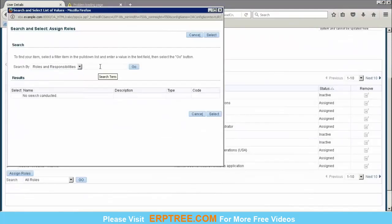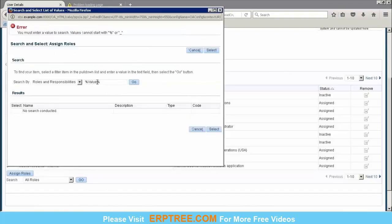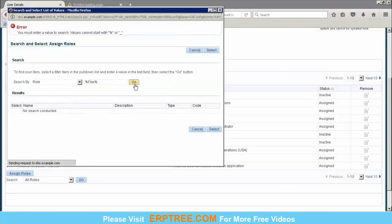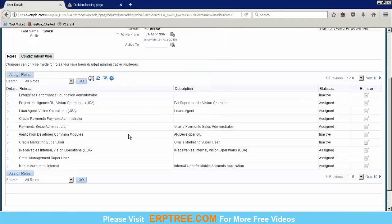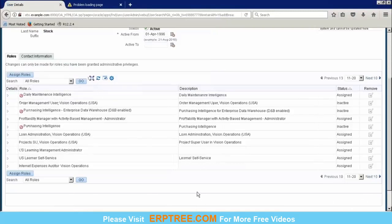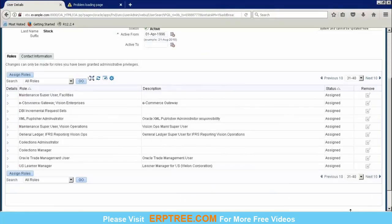Here you can keep this as Roles and Responsibility and search for value set or flex field values. That might already be assigned. This is a Fusion instance, so it's already associated. These are the roles — click on Next. If we create our own user, we'll be able to do it, because this is an already existing user where somebody may have already completed it.